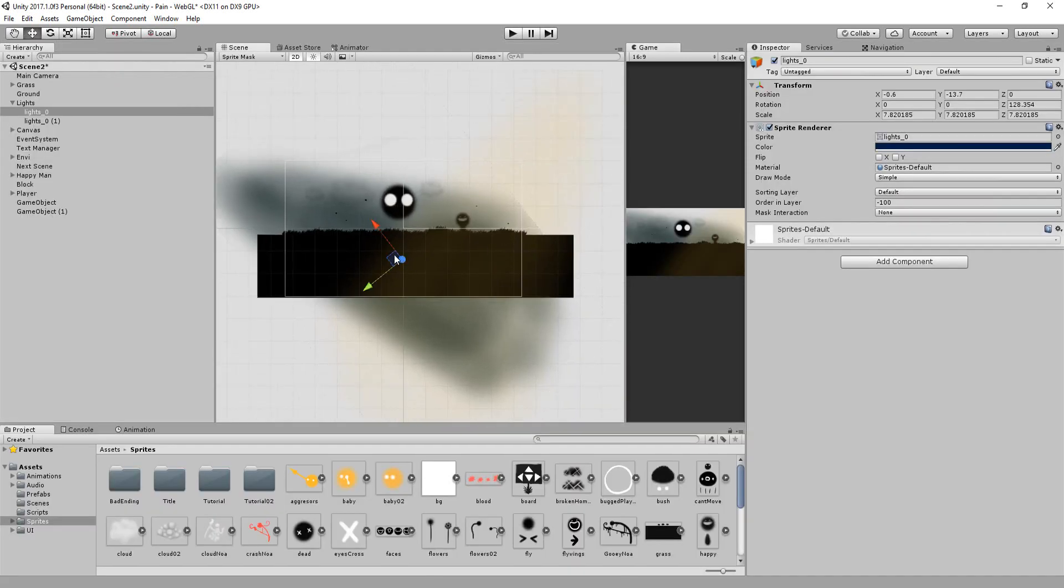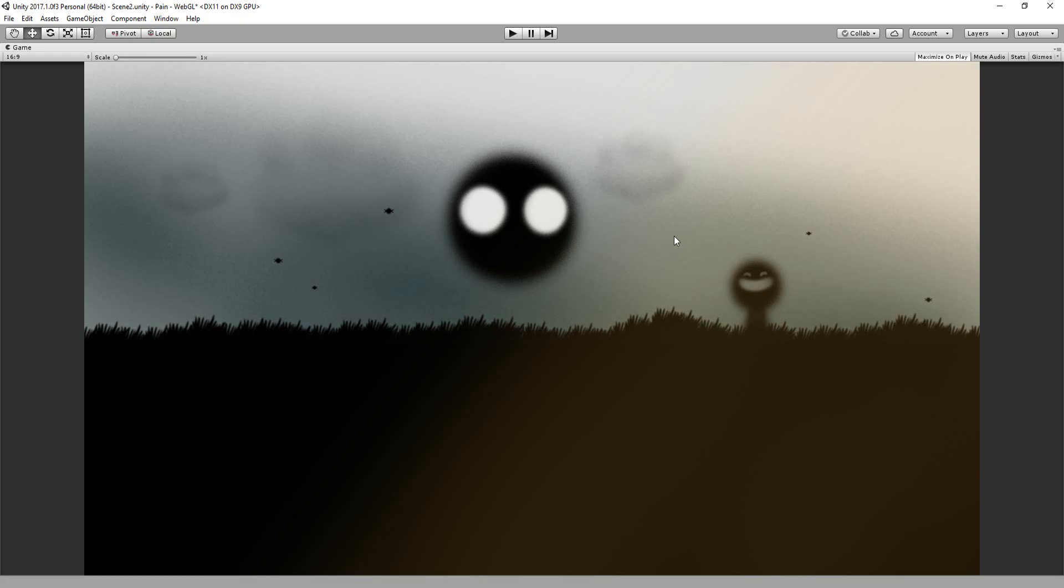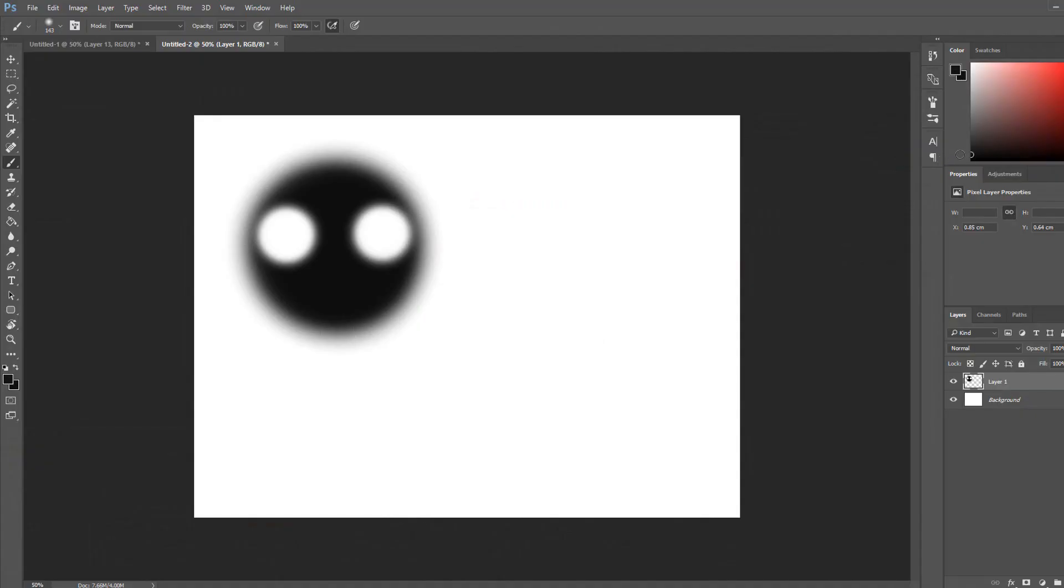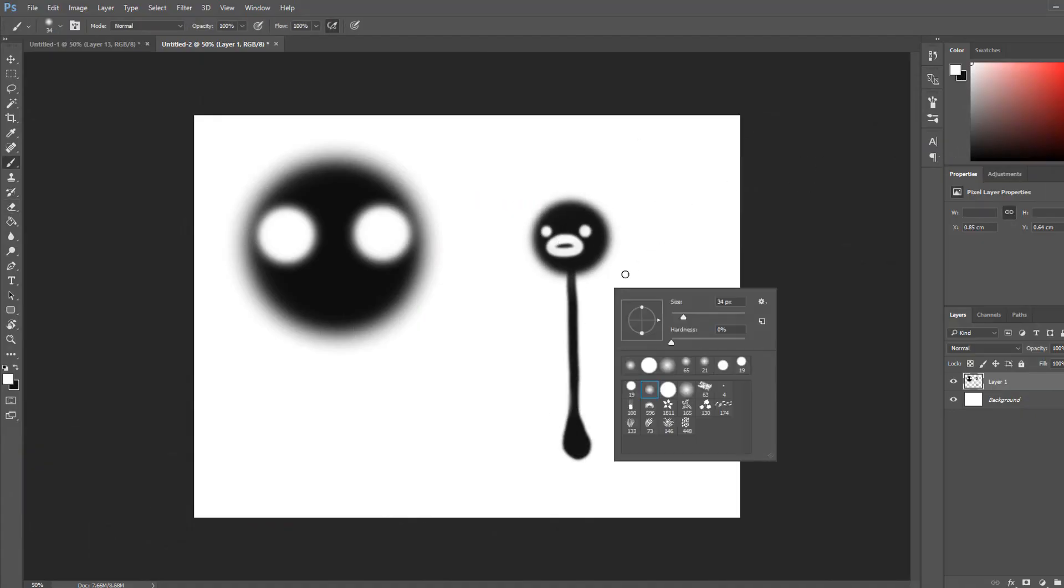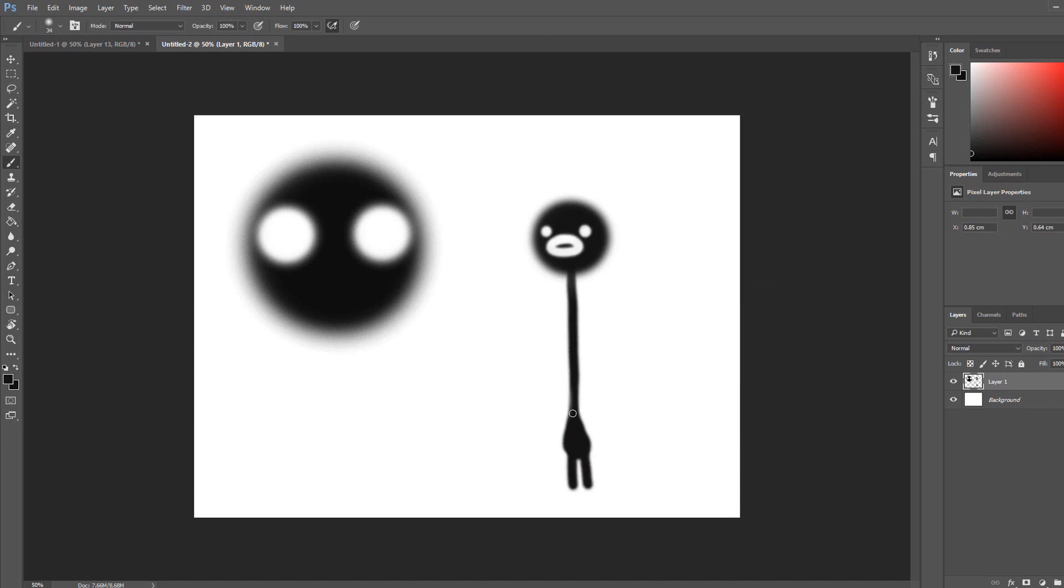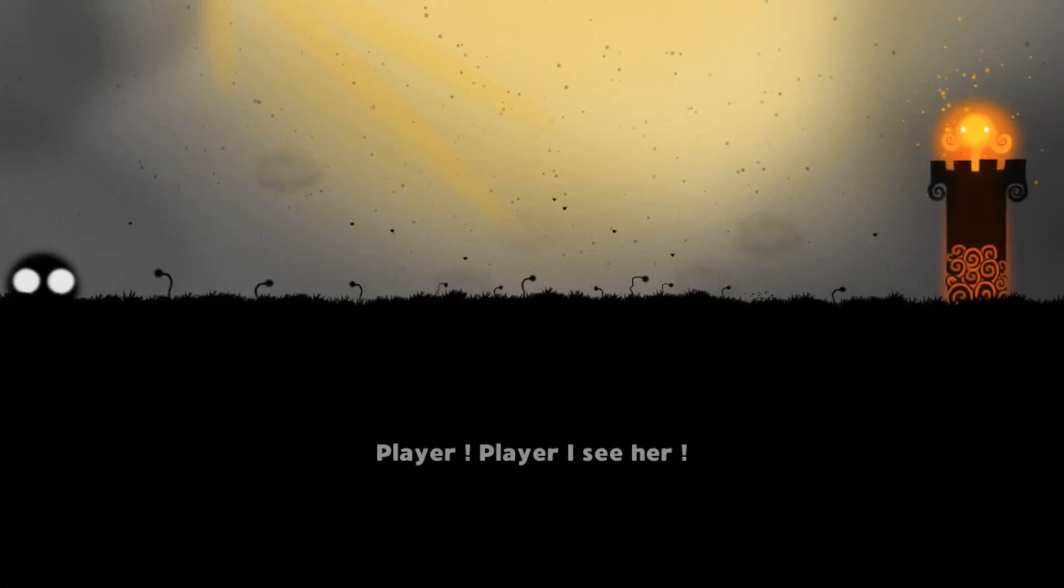Silhouette characters and environments are also quick to make which is perfect for a game jam where time is a limited and precious resource.